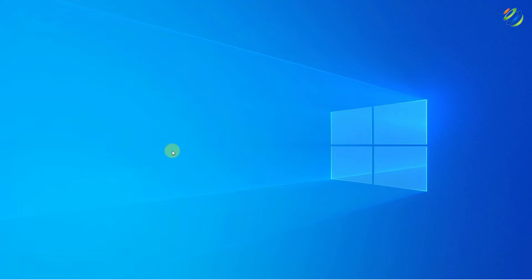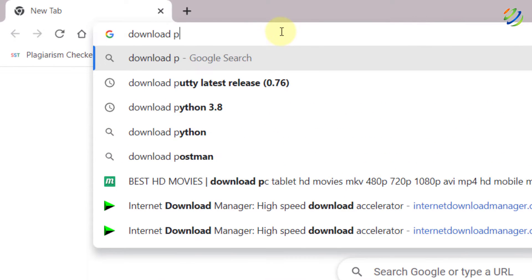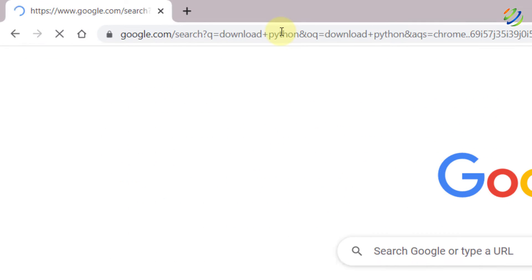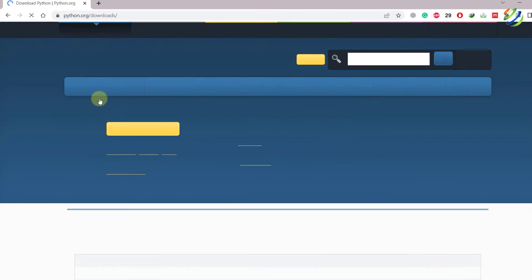Before we run Python in VS Code, there are some prerequisites. We have to download and install Python and make sure that it is available on our system. So first of all, let's download Python and then we'll move ahead. I'll just search for 'download Python' and hit enter. Click on the first link that says 'Download Python' — it is from the official website.